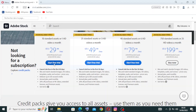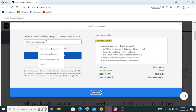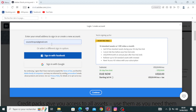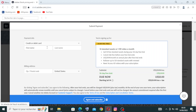To create an account with this plan, you have three choices: by email address, by Facebook, or with Google. Choose whichever is easiest for you. I'll go with email — enter your email address and click continue. They will then ask for payment information.